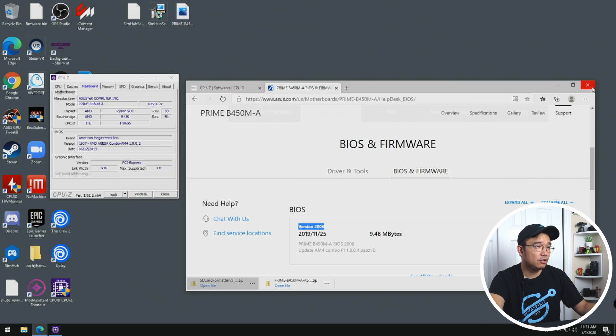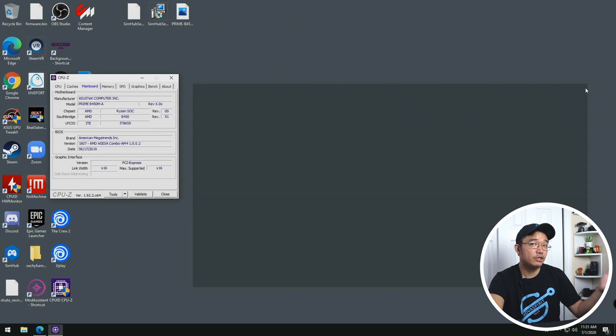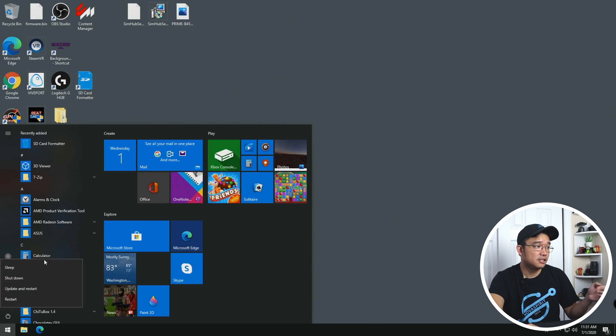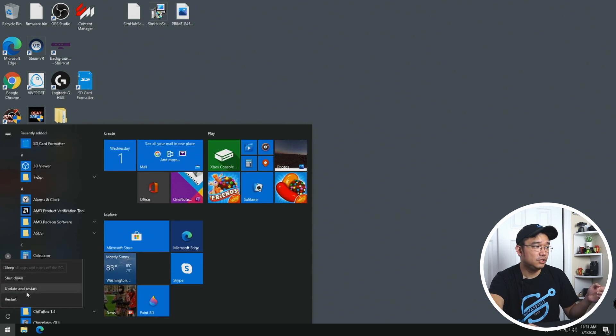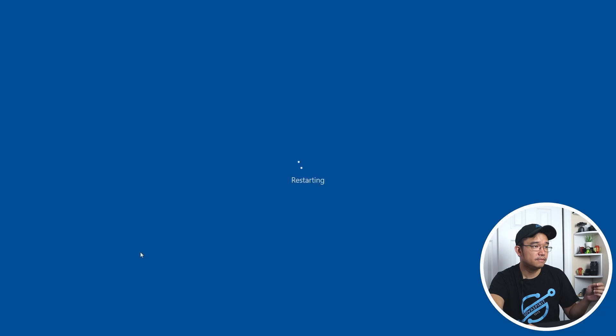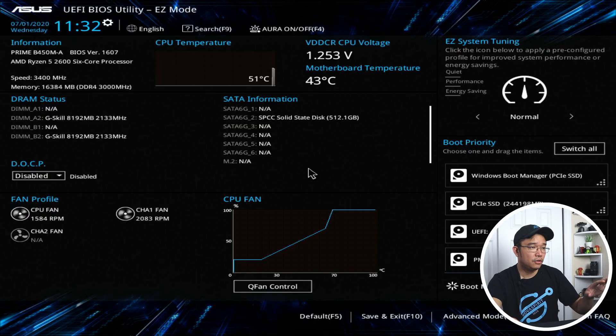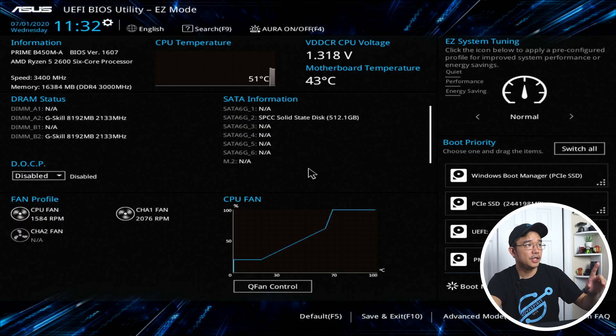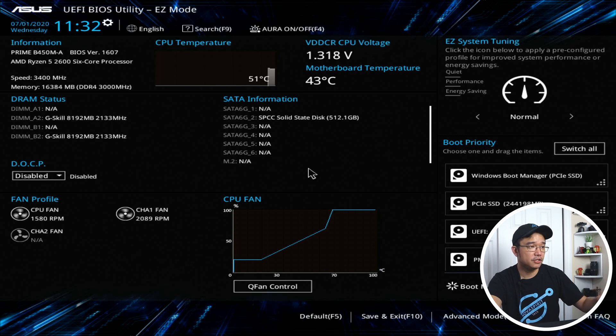Now I'm going to close out of everything and reboot the computer and head over to the BIOS and we're going to start the updating process. So I'm going to just do restart here. So continuously hit delete until you get to this menu.